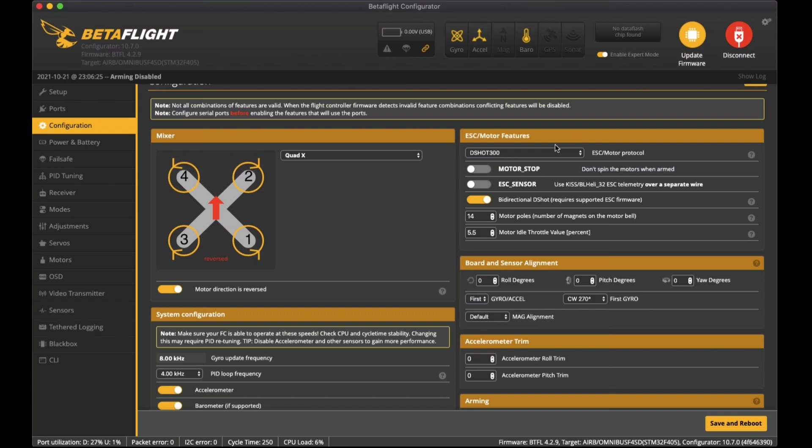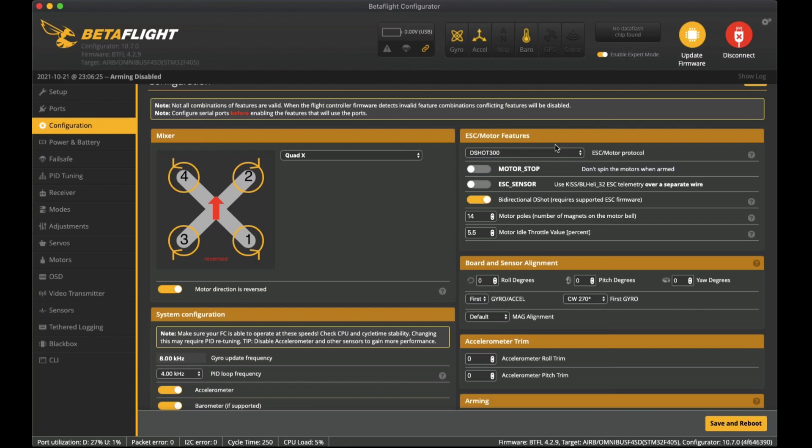To flash the firmware that allows for bi-directional DSHOT you do need a firmware for the ESCs that is either Jazz Maverick JESC or a later one called BlueJay which I haven't tried yet. JESC is something you have to pay for - about four or five dollars for a set of four ESCs. I did get the free version which is the Jazz Maverick version using the BL-Heli-M configurator software.